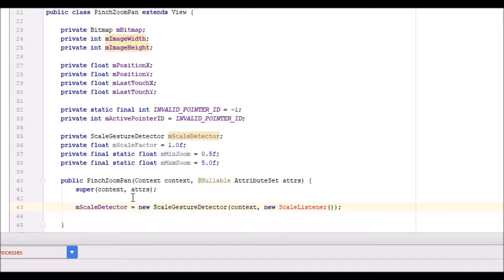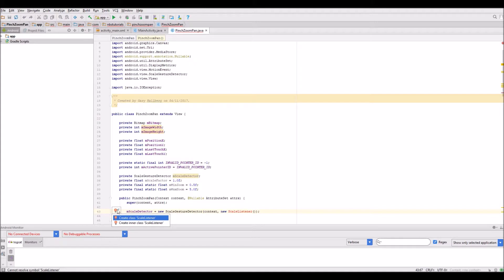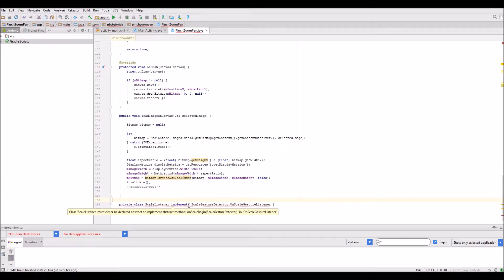What this is going to do is create an inner class called scale listener. You can see it's put it at the bottom here, and I'm going to have to now implement some methods.